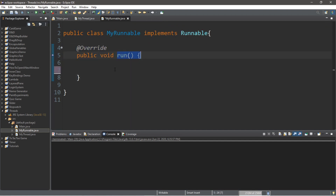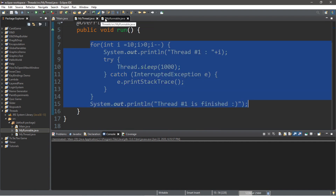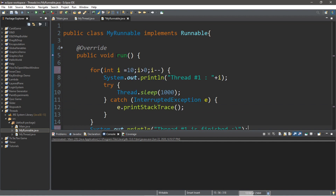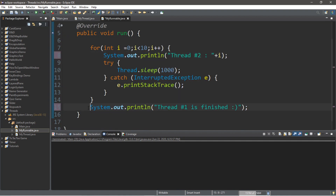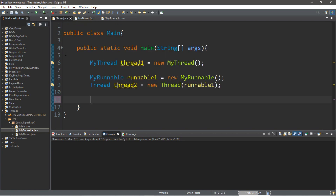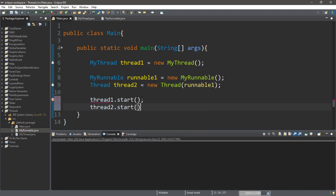We need to fill in the run method of the MyRunnable class. We can copy the code from MyThread and make a few changes — instead of counting down from 10, let's count up to 10 starting from 0: i = 0, continue while i < 10, increment i by 1. Change the print statement to thread number 2, and after the for loop display thread number 2 is finished. Then in our main class, we'll start both threads: thread1.start() and thread2.start().